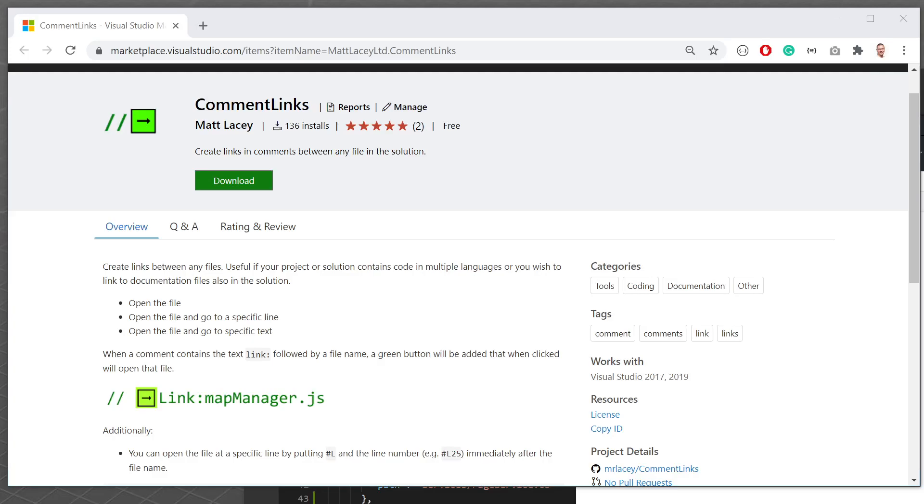Hi, this is a quick overview of my comment links extension which is available for Visual Studio.